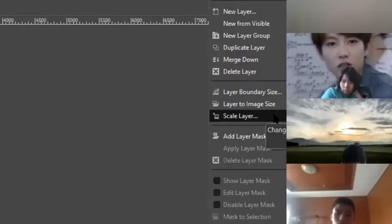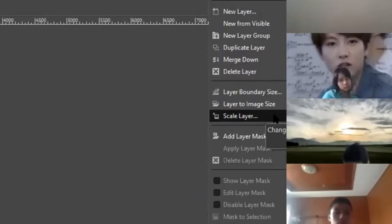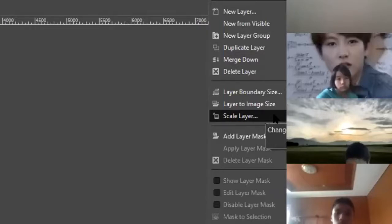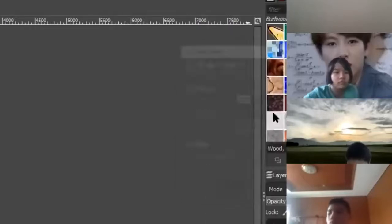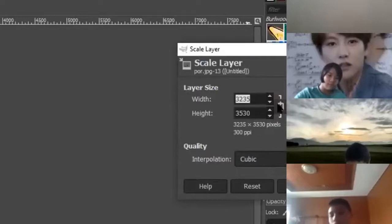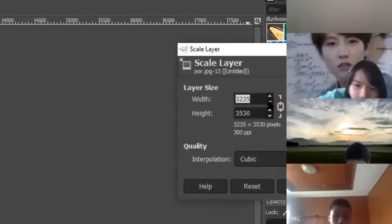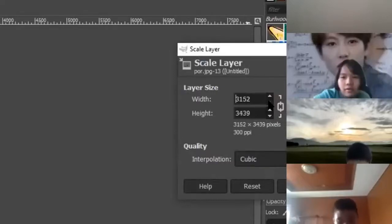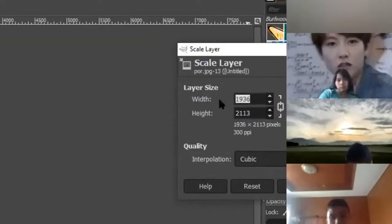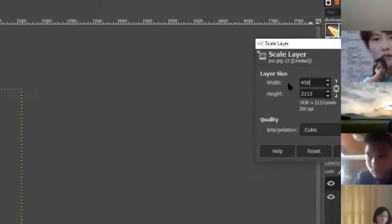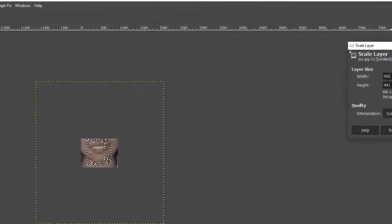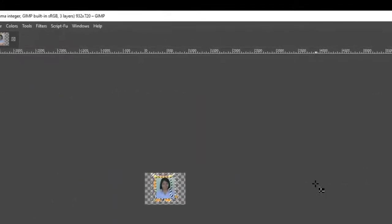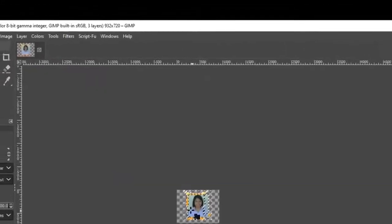Right-click on the layer you want to scale, and choose Scale Layer. The dimensions are locked together. I'll type in a number — I'll put 450 — and see what it looks like, then click Scale. There's my picture.